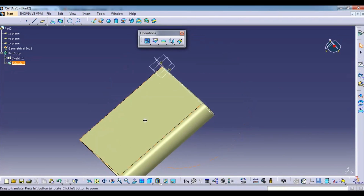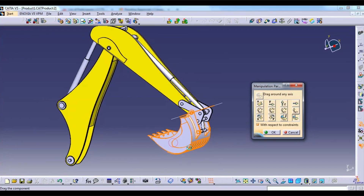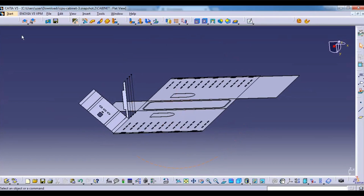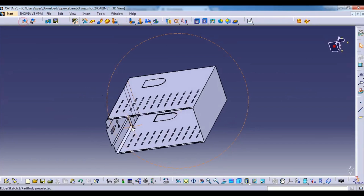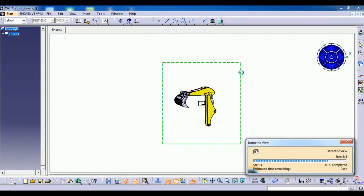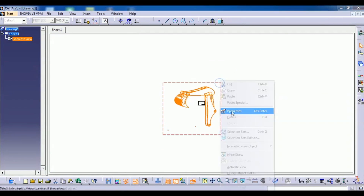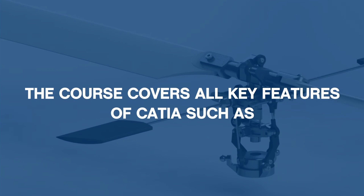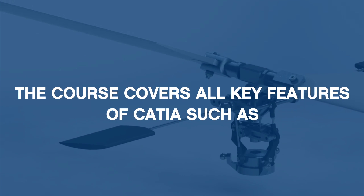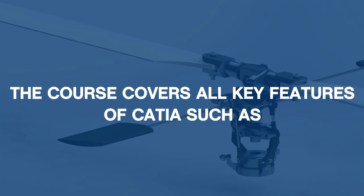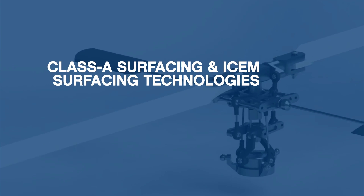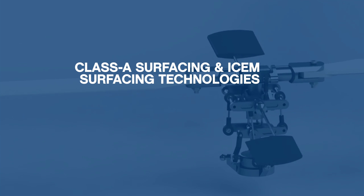We will learn modeling parts, assembly, surface, sheet metal part design, rendering and engineering drawing creation. The course covers all key features of CATIA such as Class A surfacing and ICEM surfacing technologies.